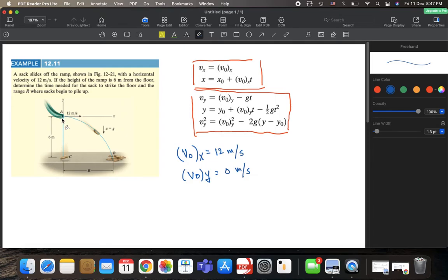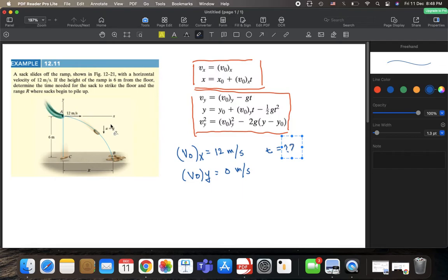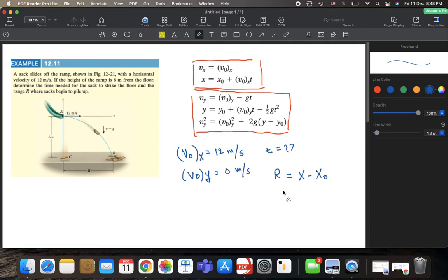The height of the ramp is 6 meters from the floor. The question asks us to determine the time required for the sack to strike the floor — the flight time T — and also the range R. Remember, R is on the x-axis, so it equals x_final minus x_initial.